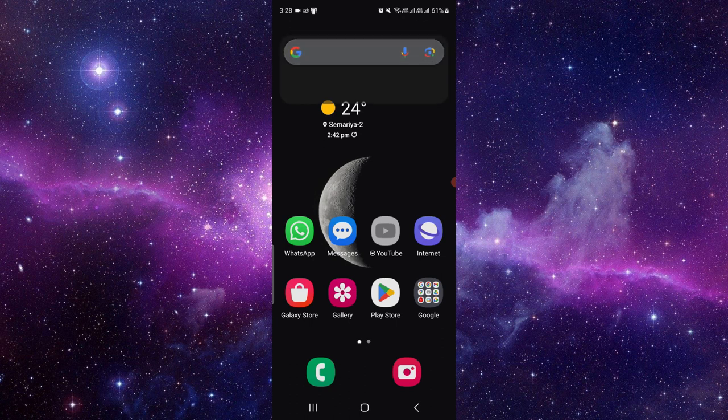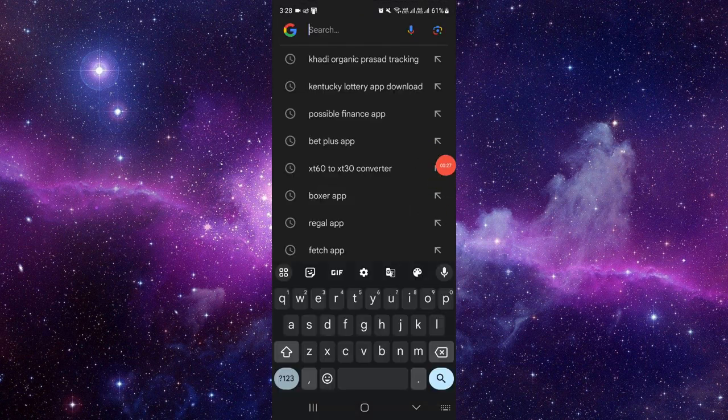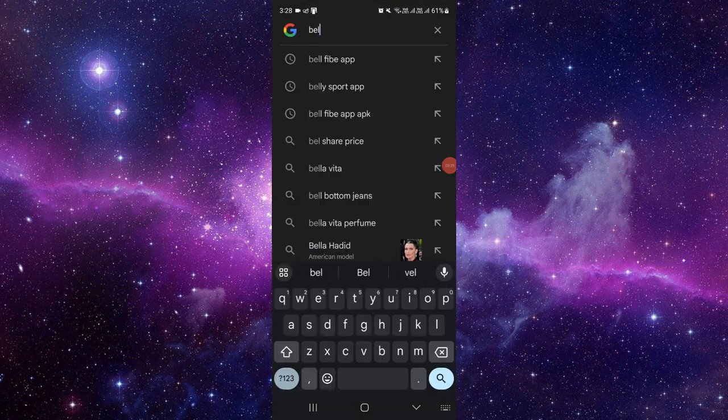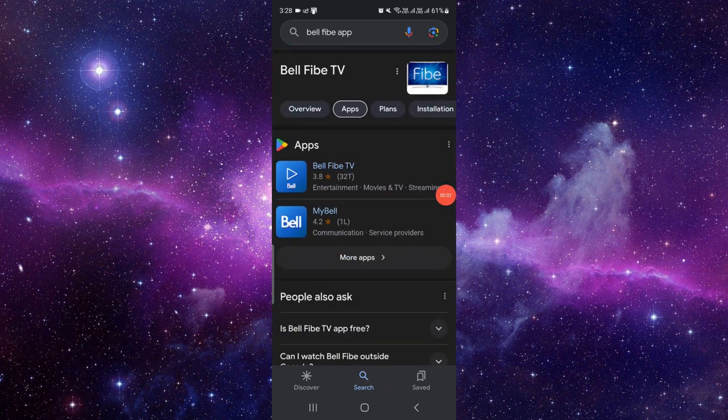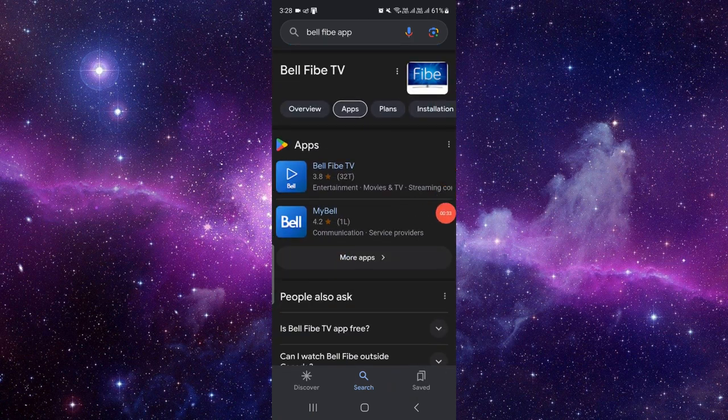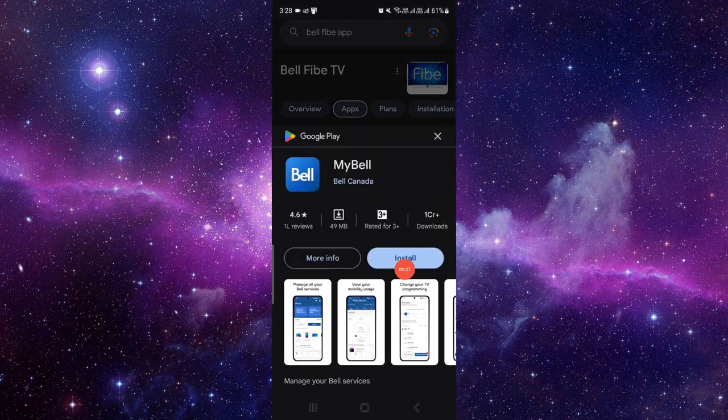Search for the Bell Fibe TV app. So here we can see the Bell Fibe TV app, My Bell app. Just click on there, then here you have to click on the install button.